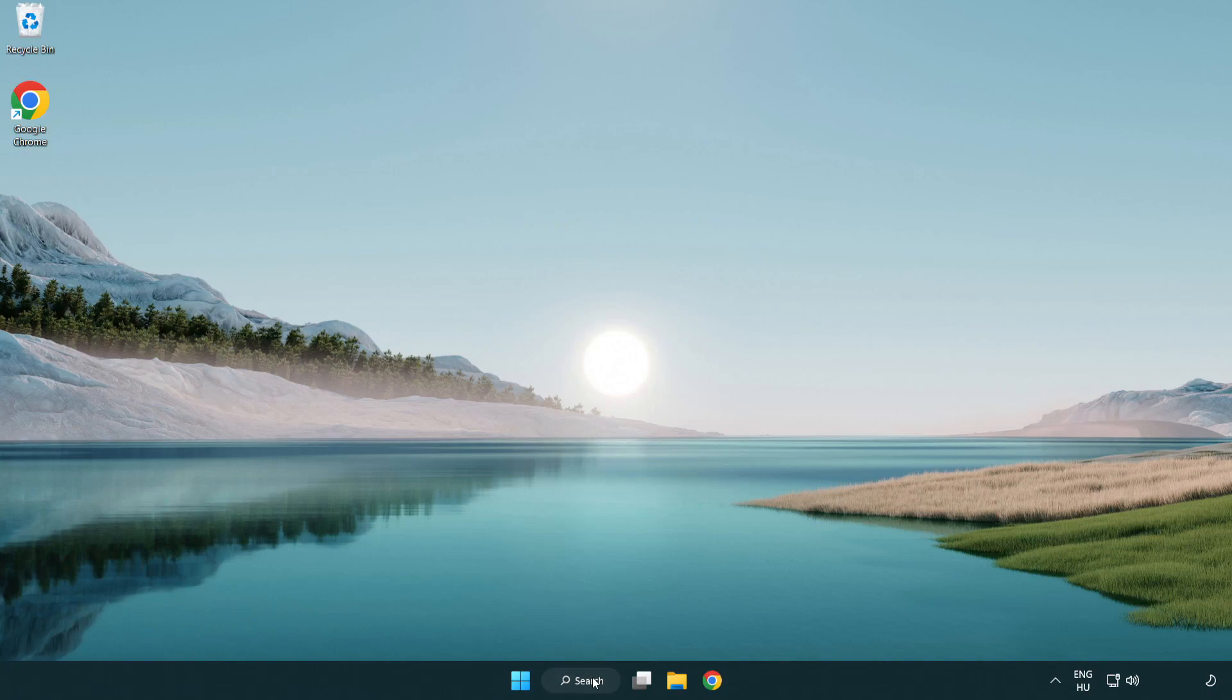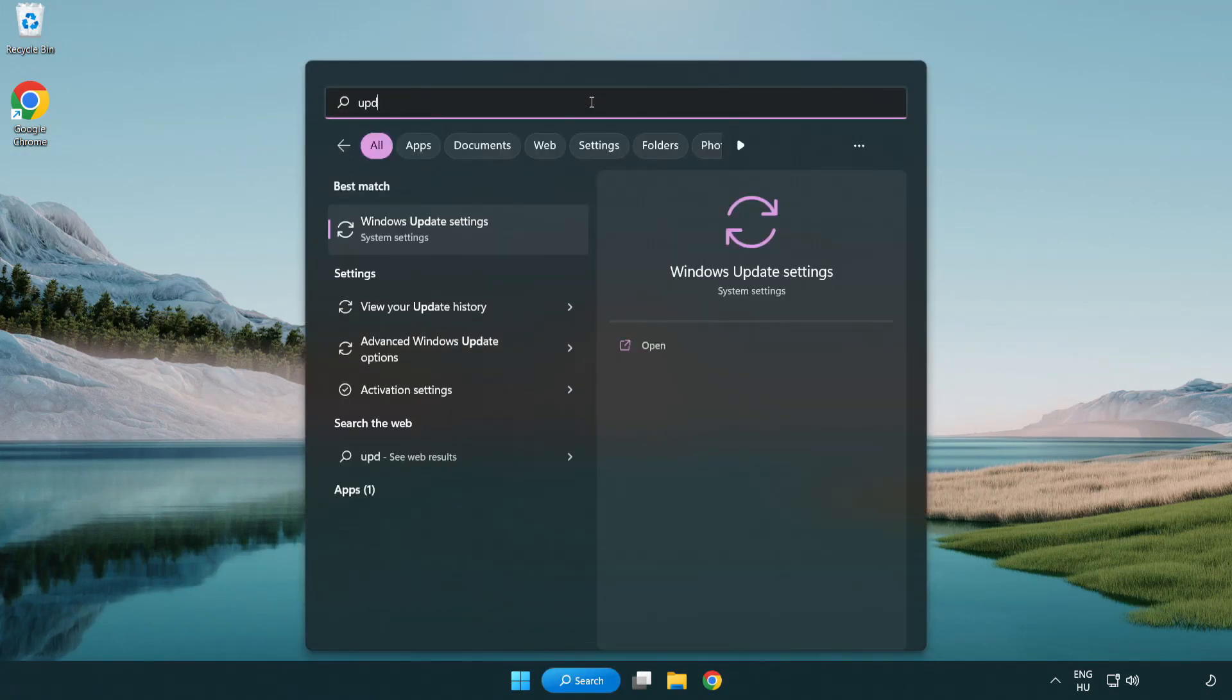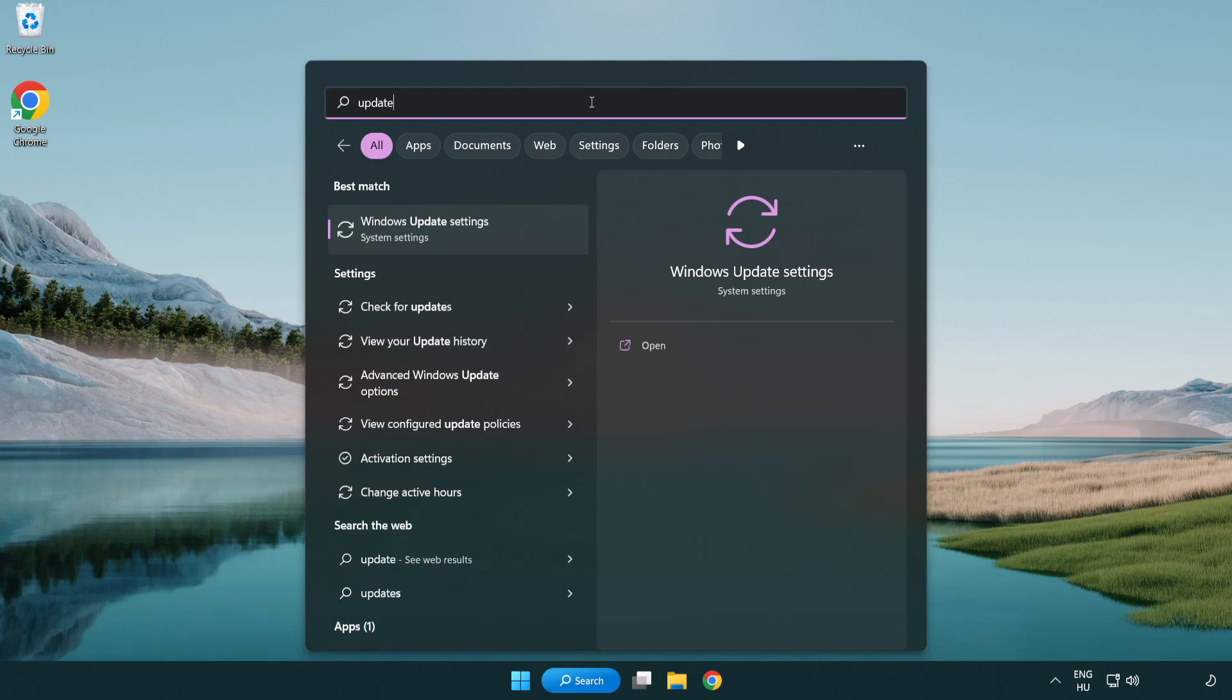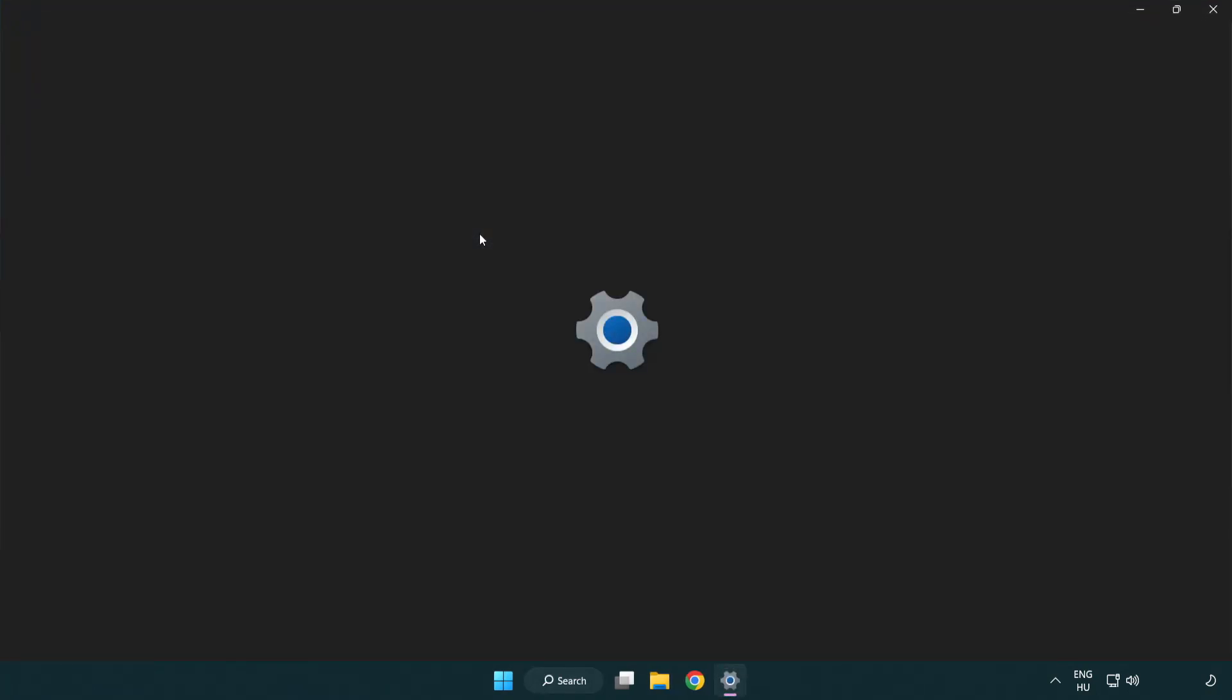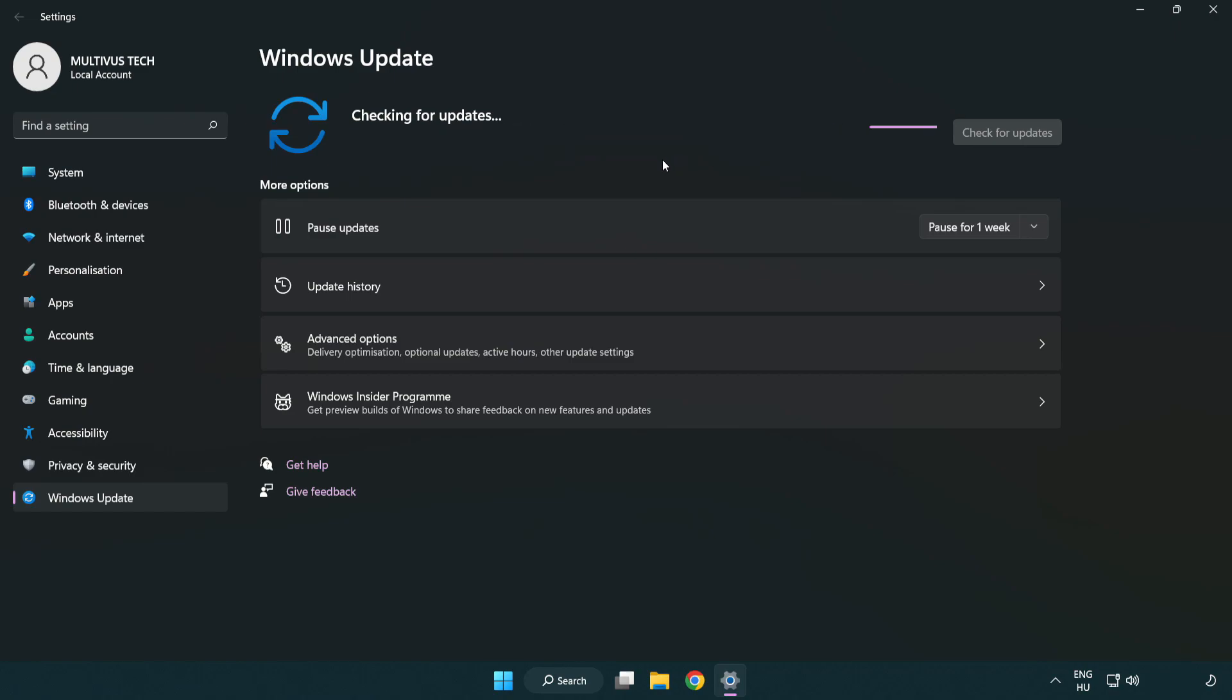Click search bar and type update. Click Windows update settings. Click check for updates. After completed click close.